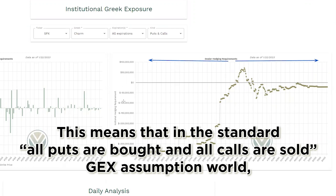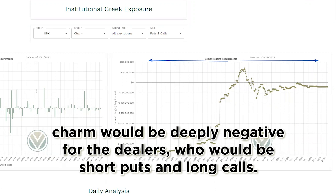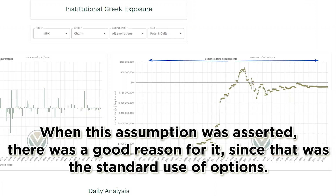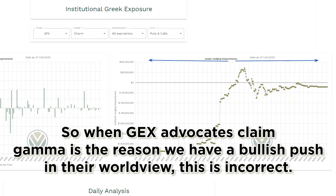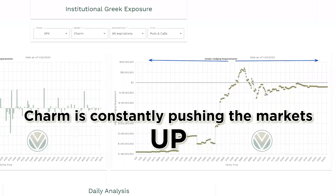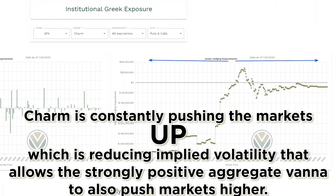This means that in the standard 'all puts are bought and all calls are sold' JEX assumption world, charm would be deeply negative for the dealers, who would be short puts and long calls. So when JEX advocates claim gamma is the reason we have a bullish push in their worldview, this is incorrect. Charm is constantly pushing the markets up, which is reducing implied volatility that allows the strongly positive aggregate Vanna to also push markets higher.